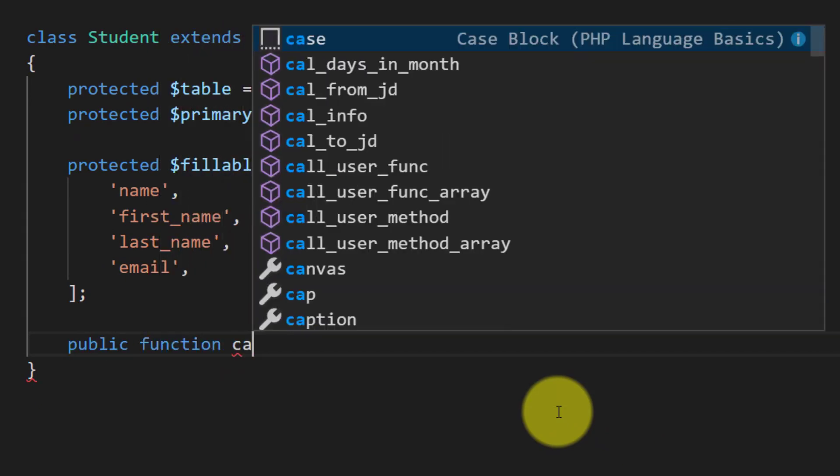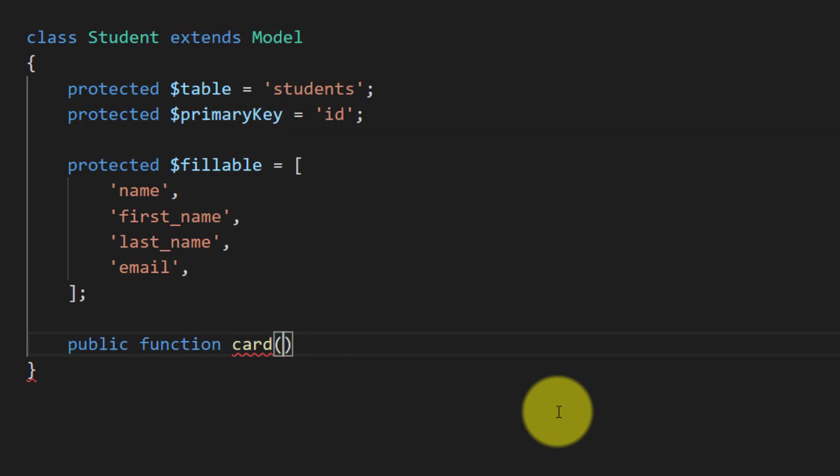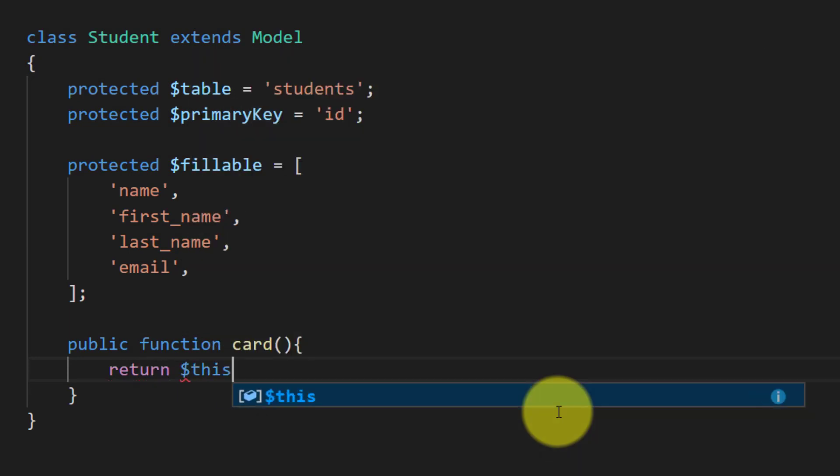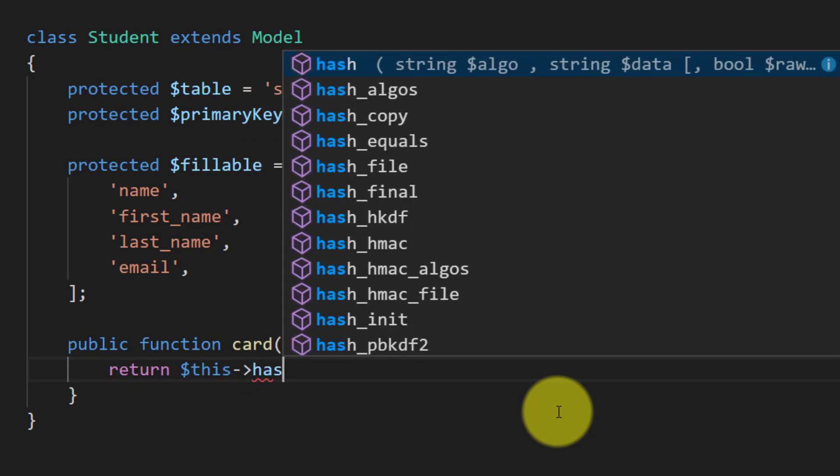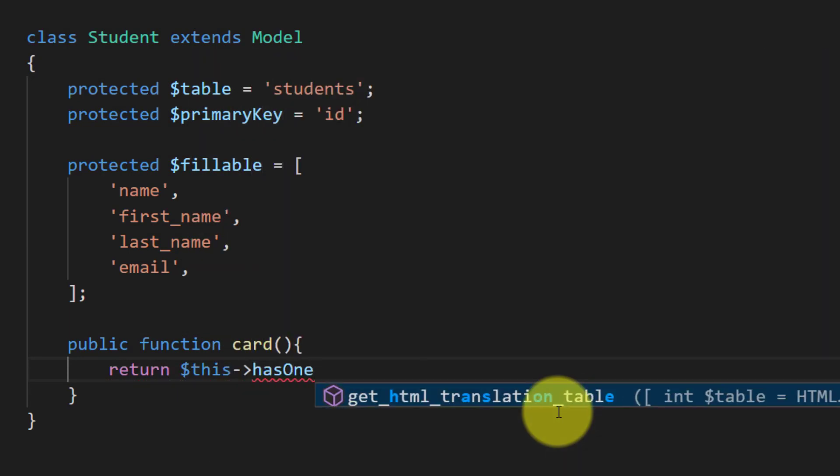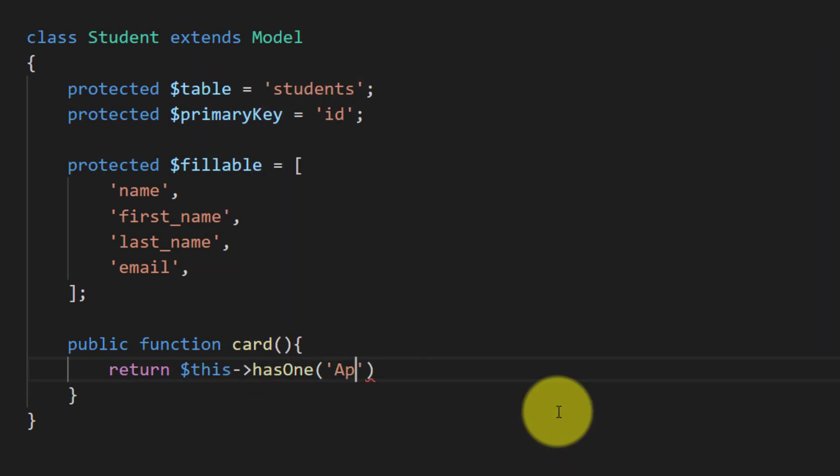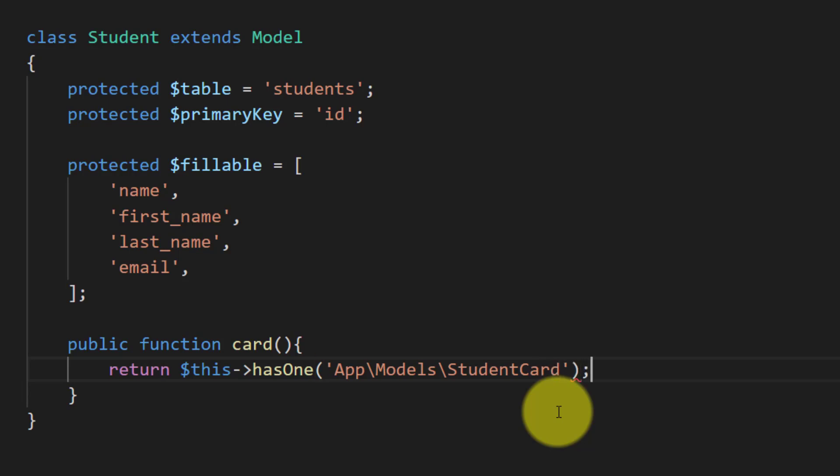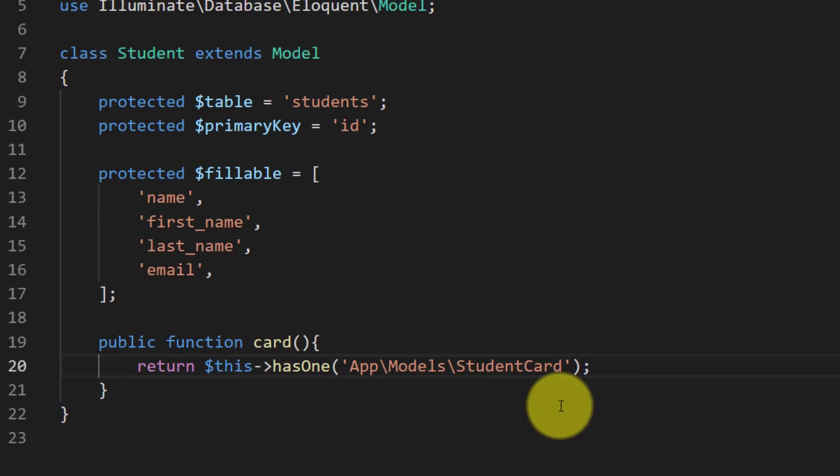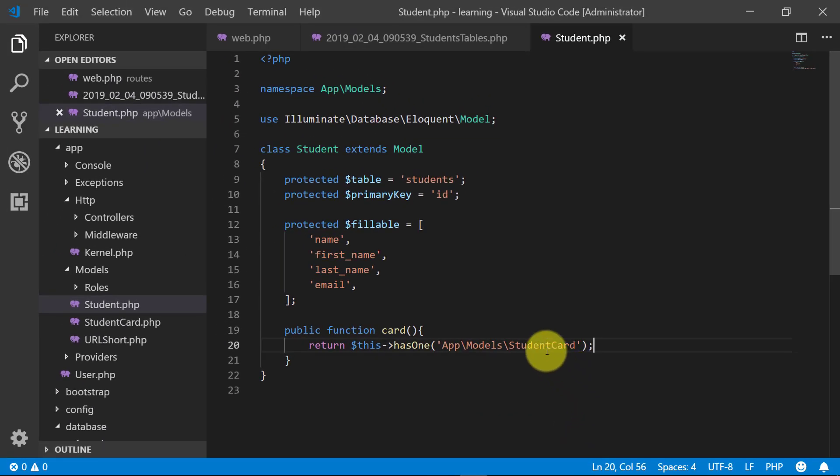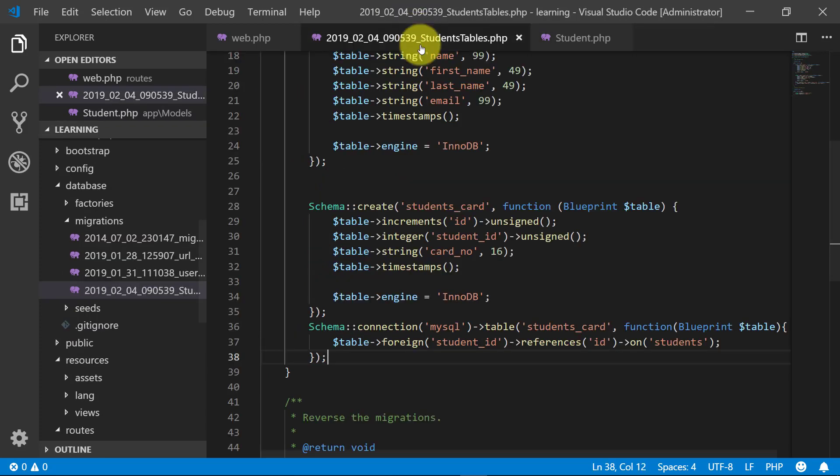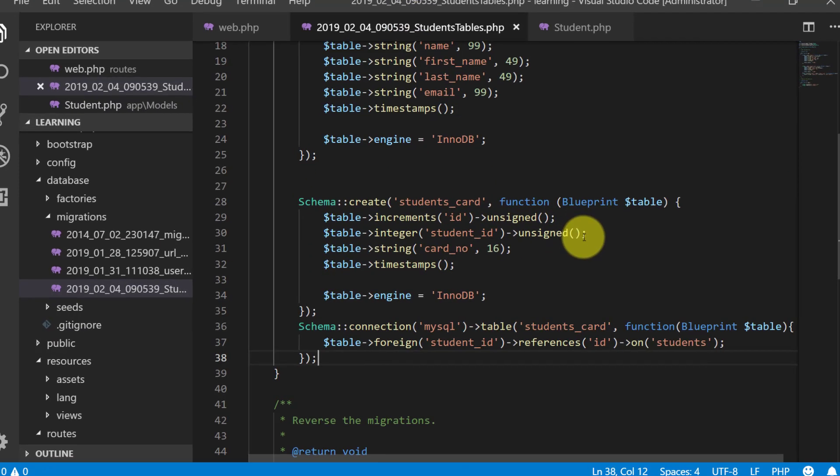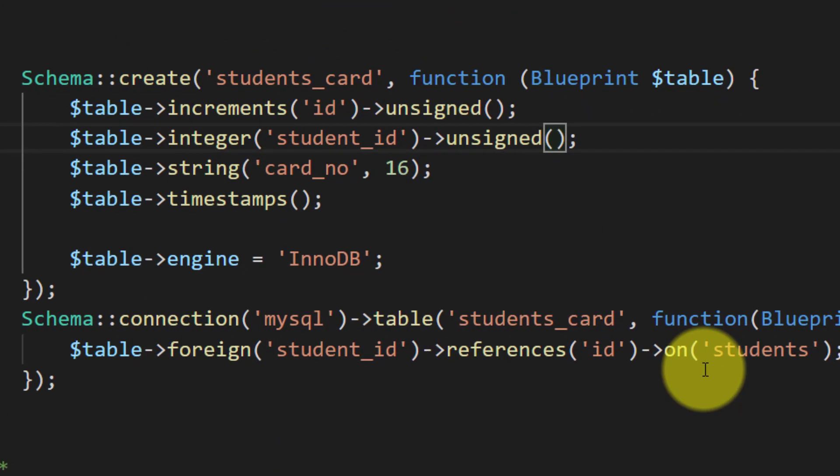Here we will create the relationship of our table with card. Return this has one and the model app models a student card. And please remember that the student ID must be unique because this is one-to-one relationship.